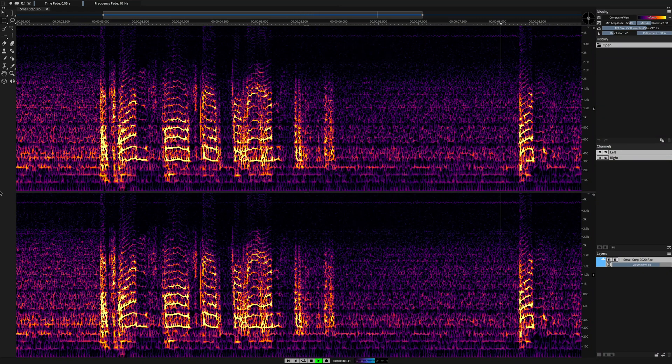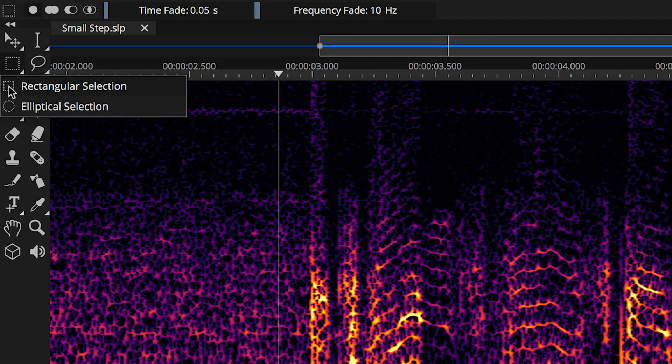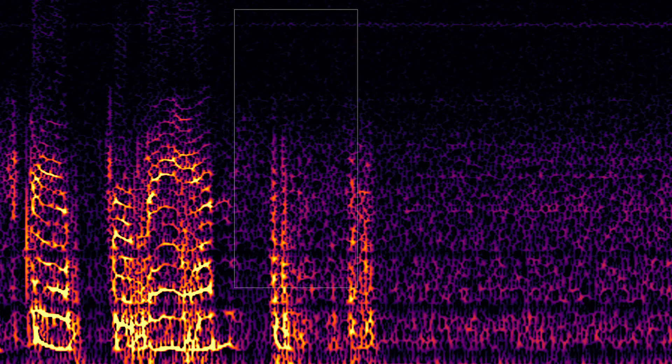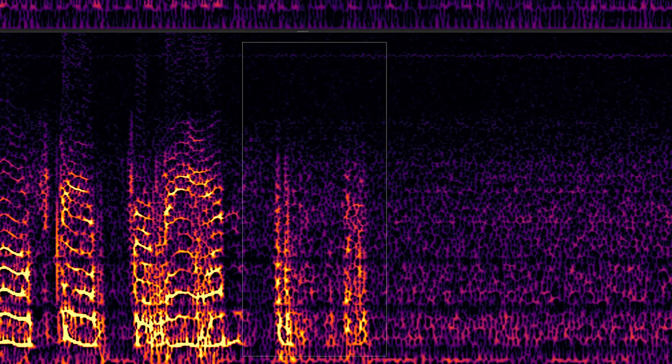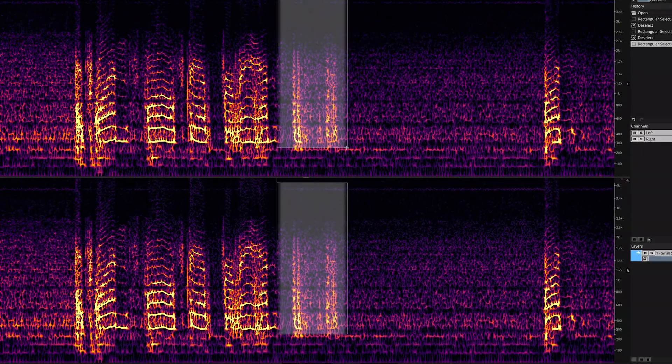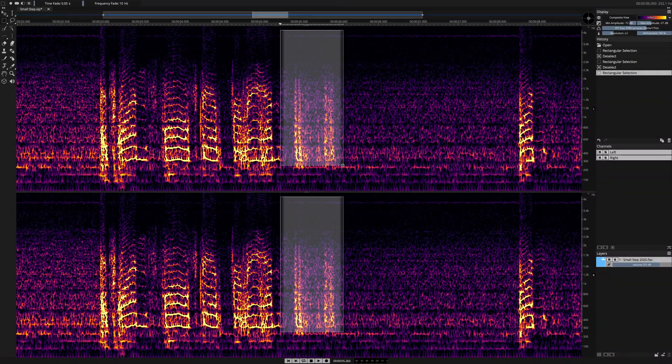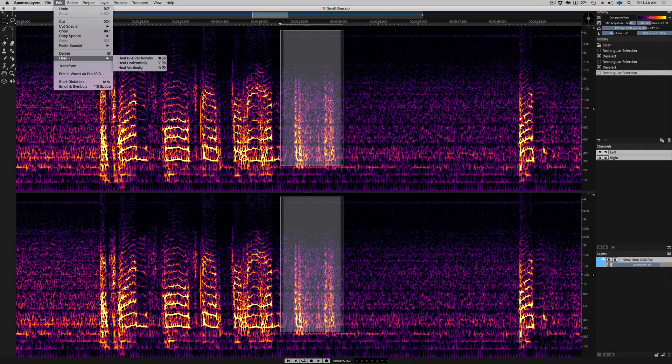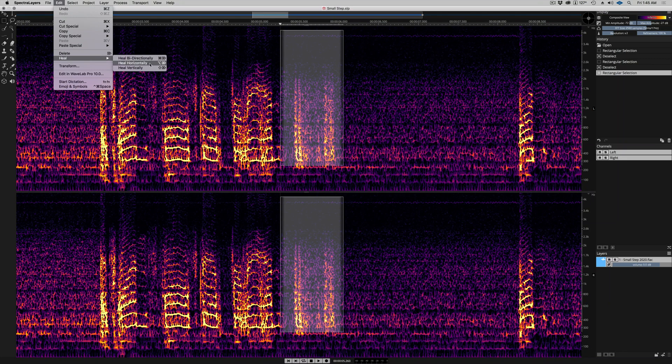I'm using the rectangular selection tool to select the area in the spectral graph that I would like to apply the healing process to. Now go to Edit > Heal and then choose the algorithm that you would like to use in the healing process.